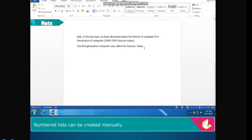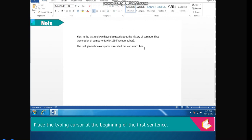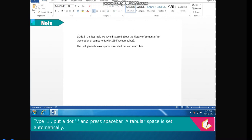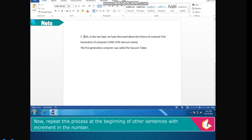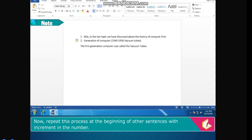Note: numbered lists can be created manually. Steps to create a numbered list manually: place the typing cursor at the beginning of the first sentence. Type 1, put a dot and press the space bar — a tabular space is set automatically. Now repeat the process at the beginning of other sentences with an increment in the number.